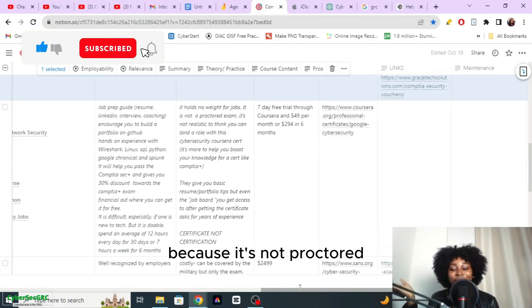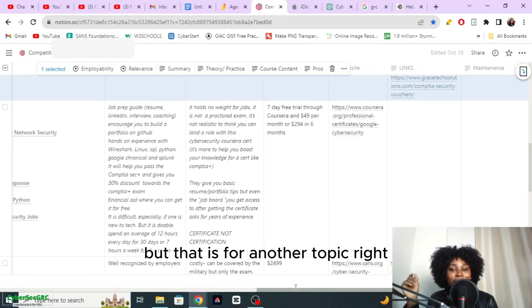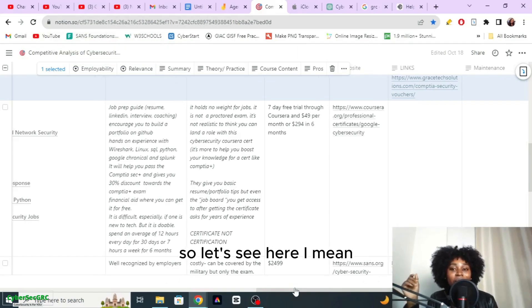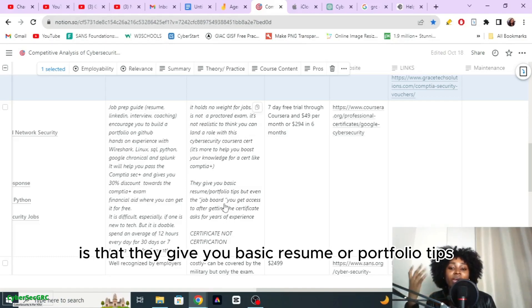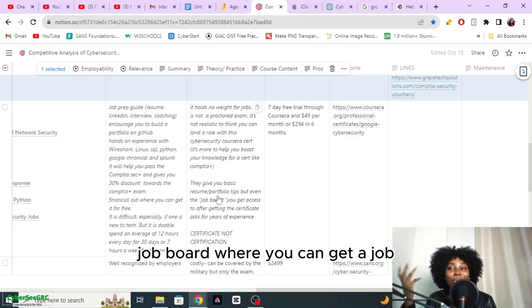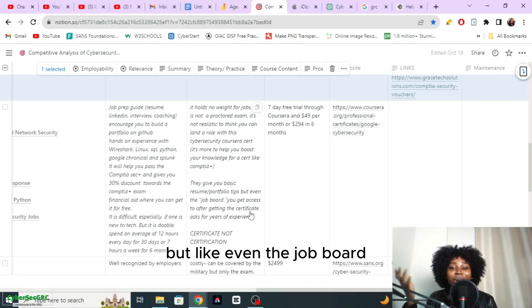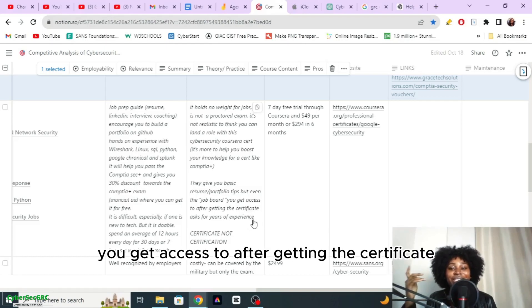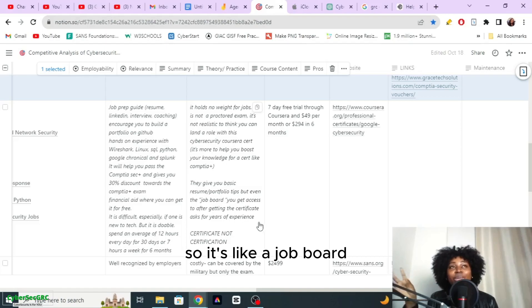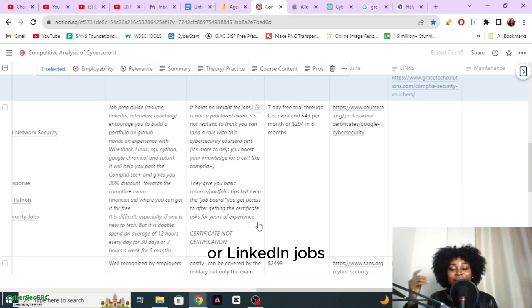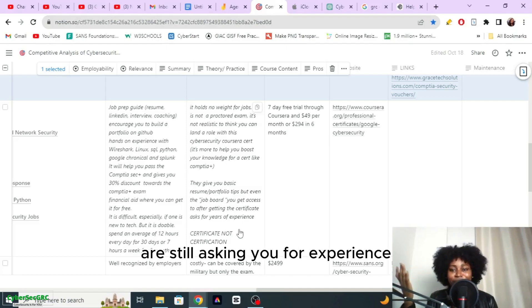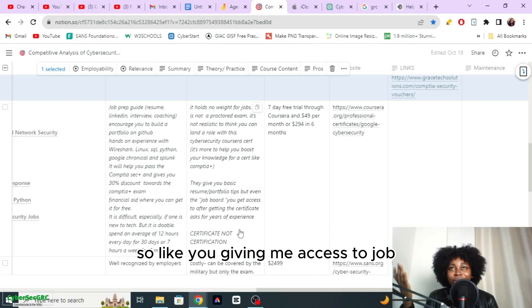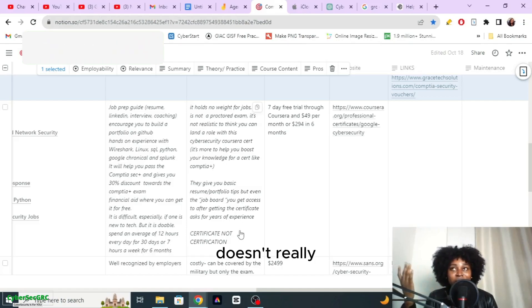A con that I found out is that they give you basic resume or portfolio tips, and they tell you that they give you access to a job board where you can get a job. But even the job board you get access to after getting the certificate will still ask you for years of experience. So it's like a job board like Indeed or LinkedIn jobs, and the jobs on there are still asking you for experience. So you're giving me access to a job board but it still asks me for experience, doesn't really do anything.